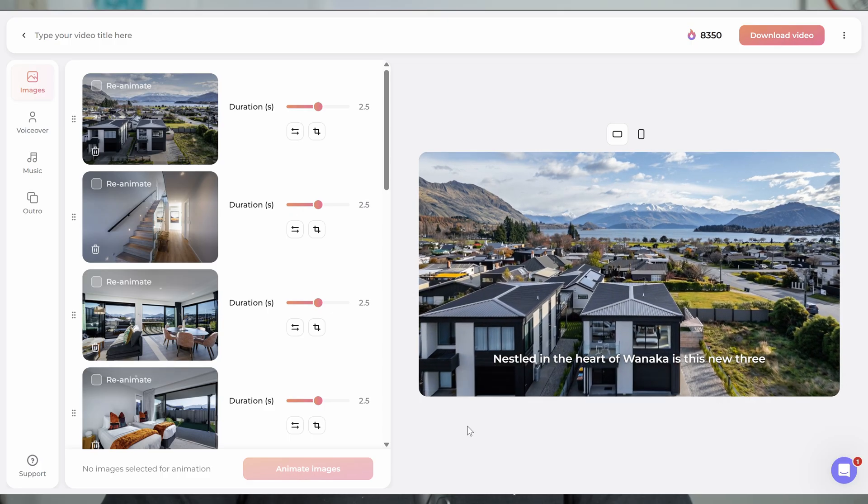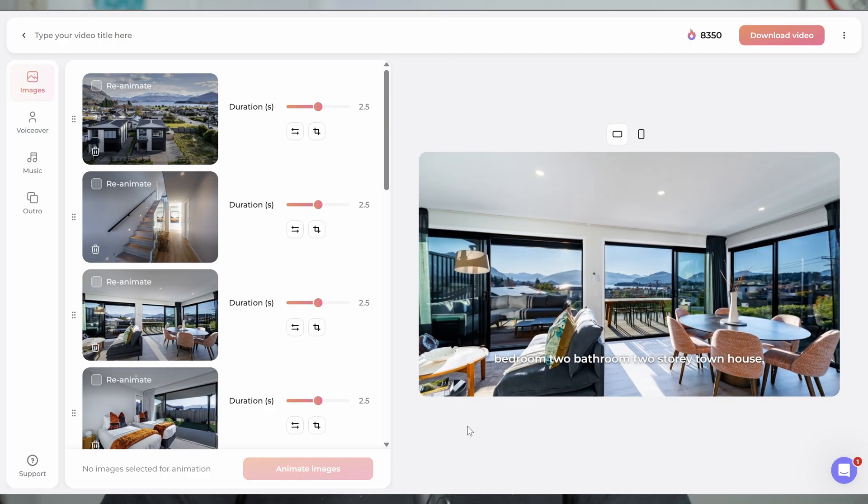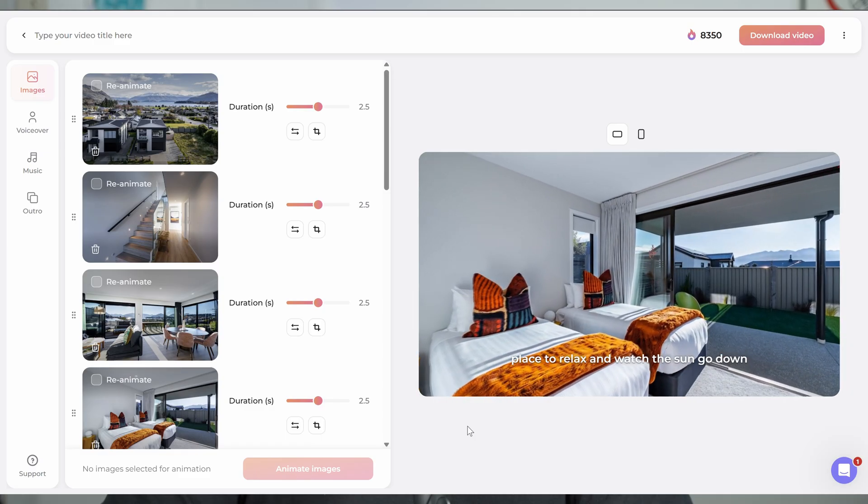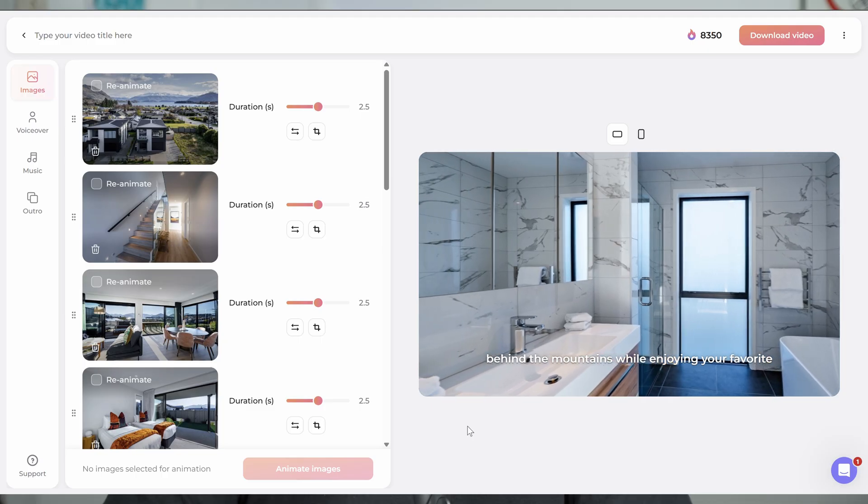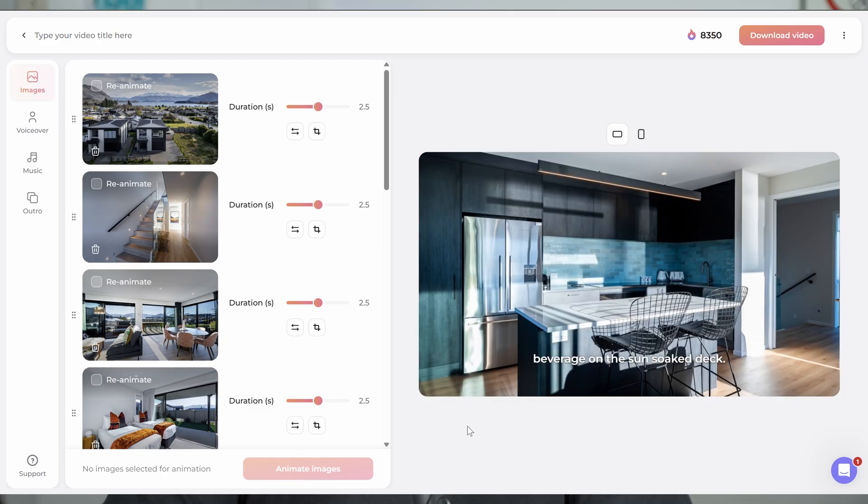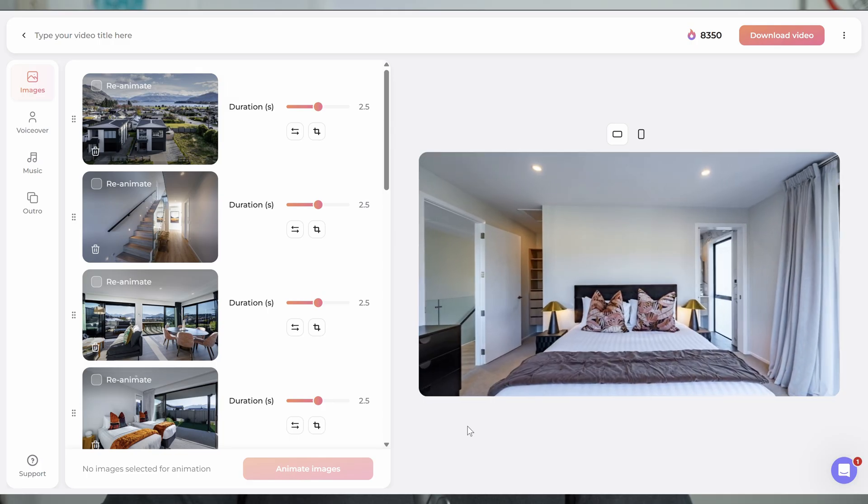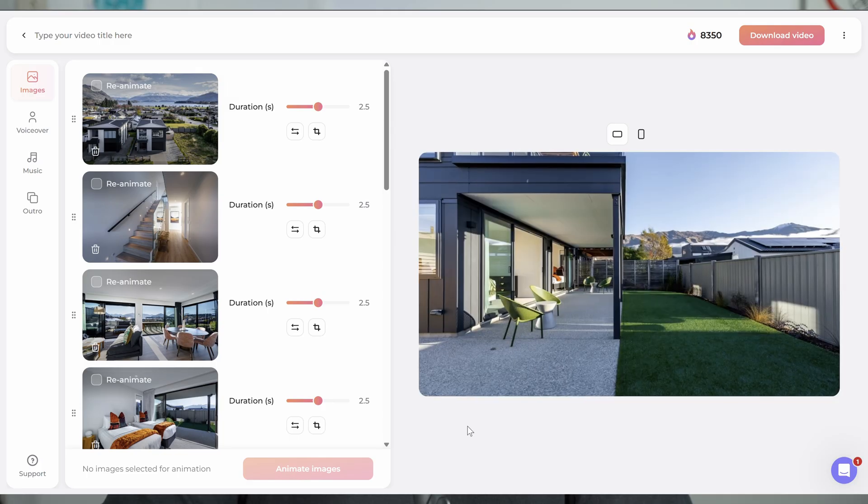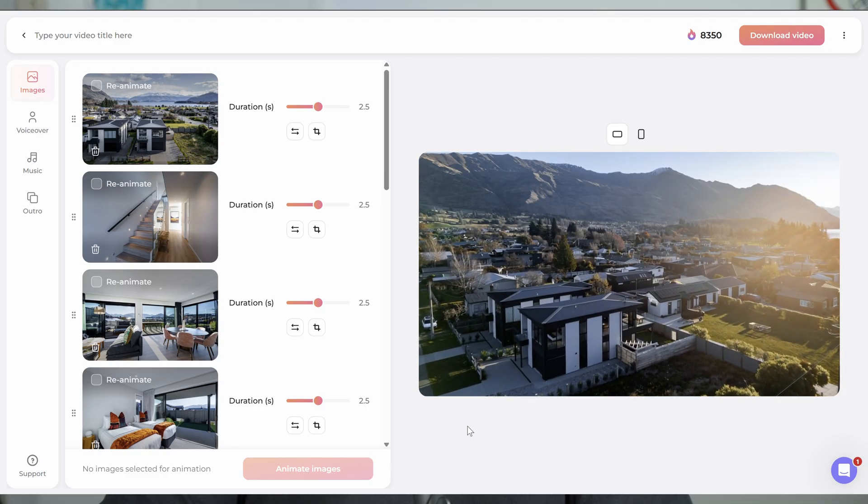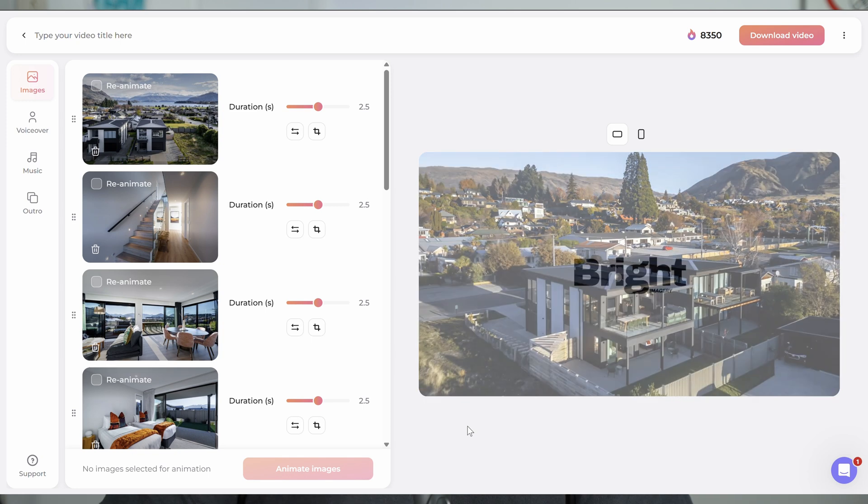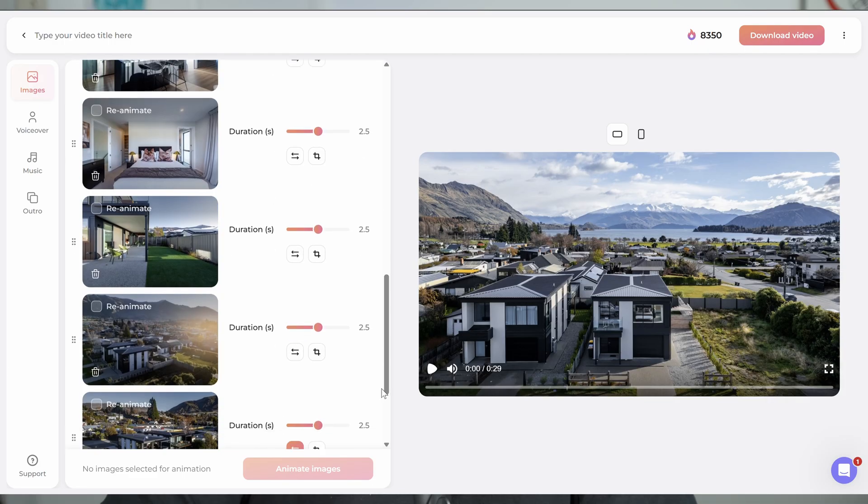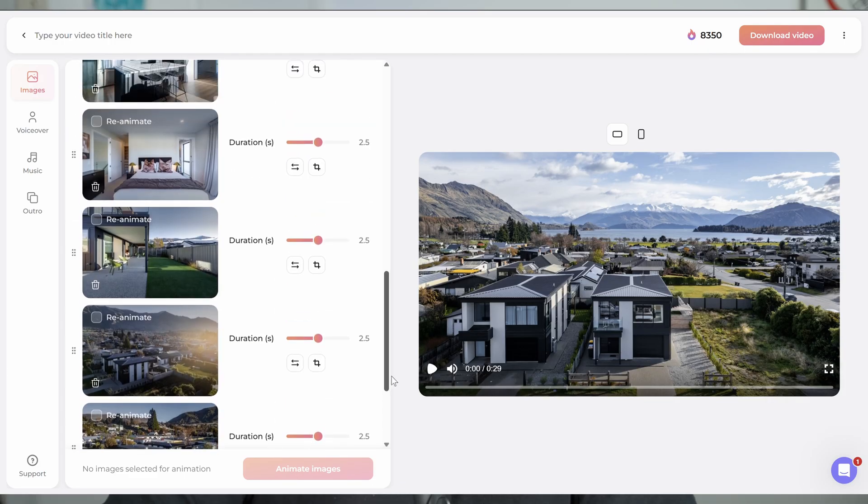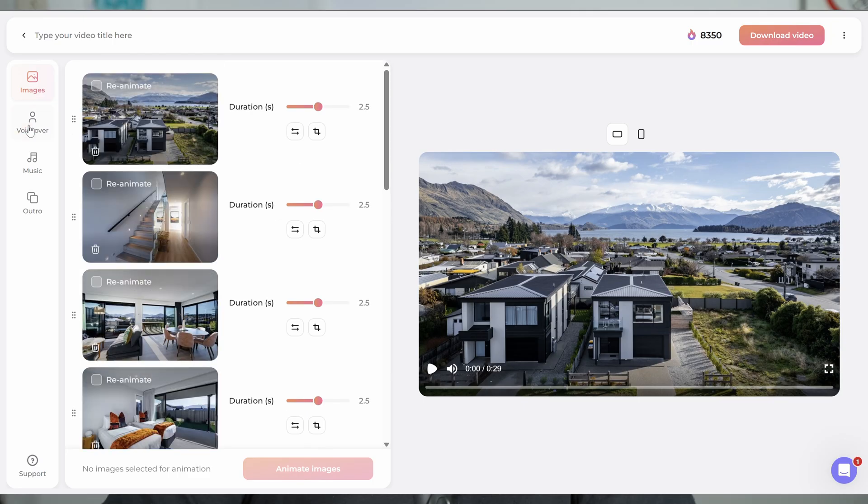If I press play, these previews are just like a quick cut. It's not the final product. Once you download the video, that's your final product that renders out when you download it. So let's just watch that and we'll see where we're at. Nestled in the heart of Wanaka is this new three bedroom, two bathroom, two story townhouse. With lake and mountain views, it is the ultimate place to relax and watch the sun go down behind the mountains while enjoying your favorite beverage on the sun-soaked deck.